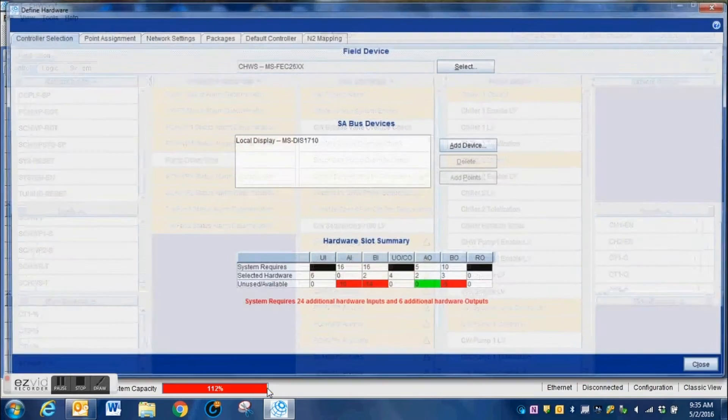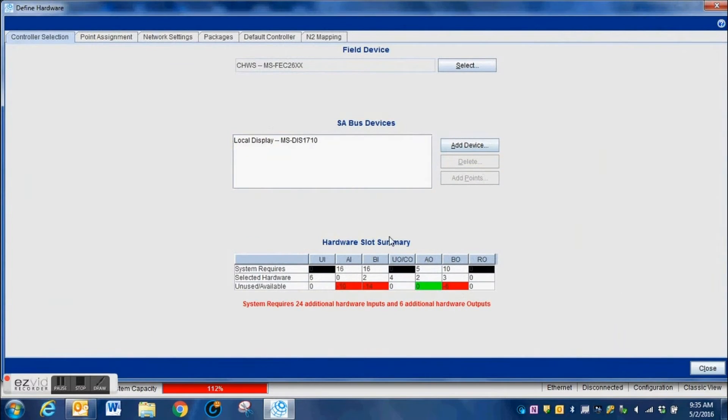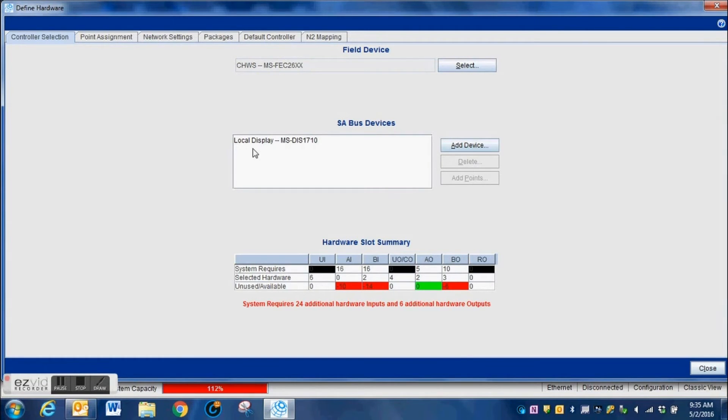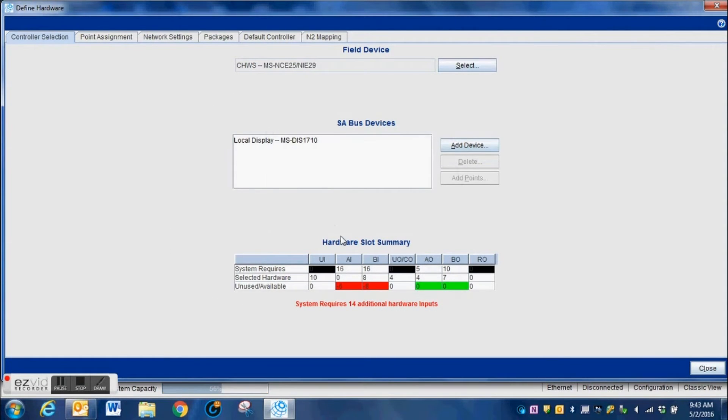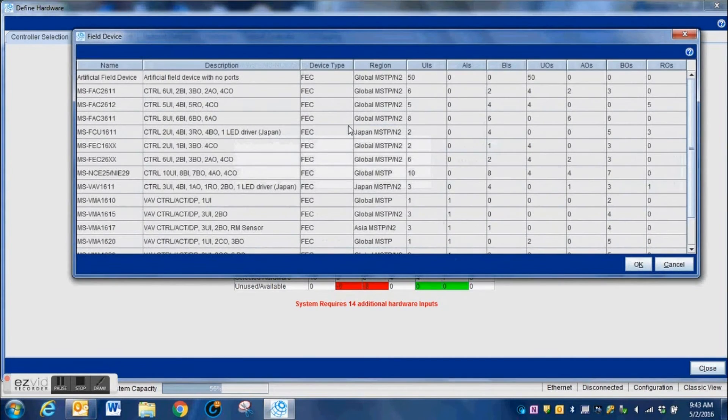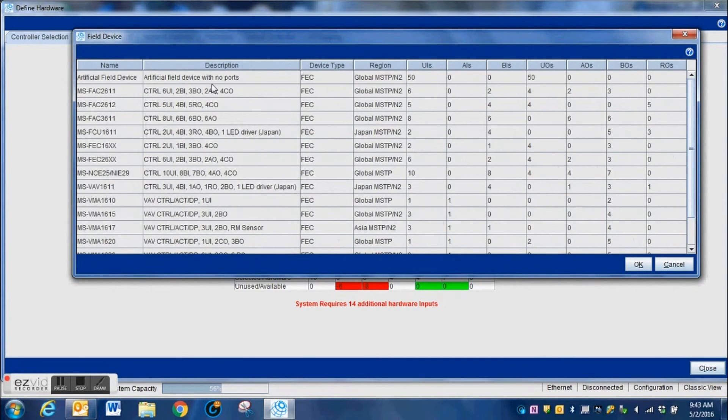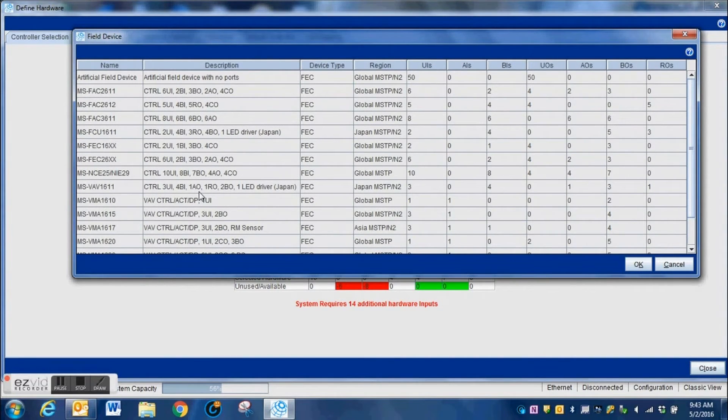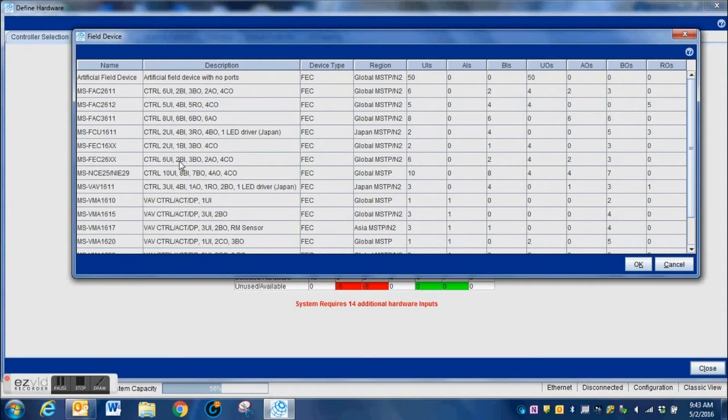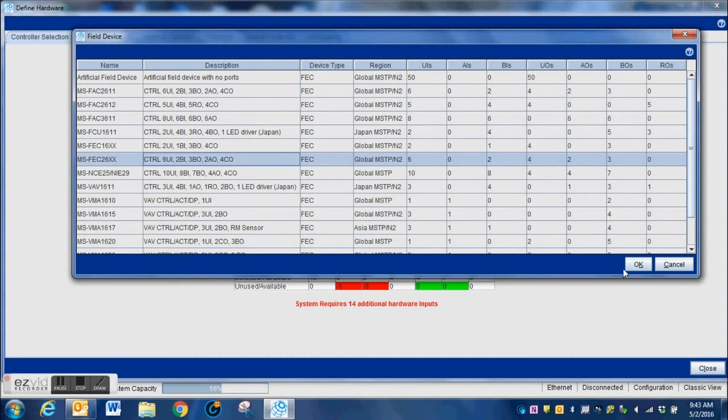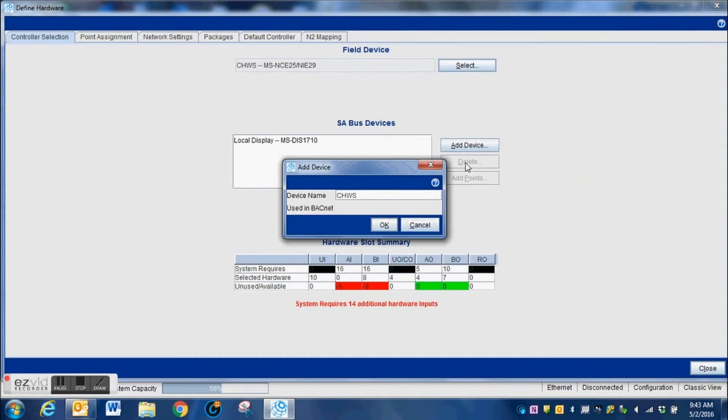The next thing we're going to do is go to the Define Hardware tab. This is where we are going to select the type of controller and that sort of thing that we're going to be using in this system. You need to be careful on the type of controllers that you select. You need to ensure that you have enough of the hardware inputs and outputs to run the system the way that you need it to.